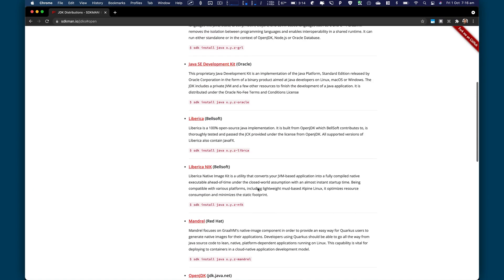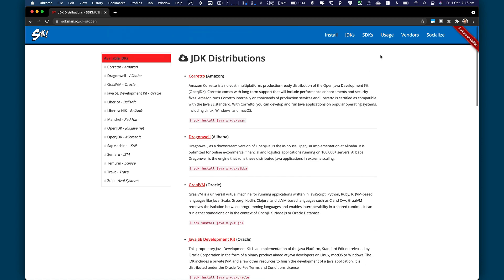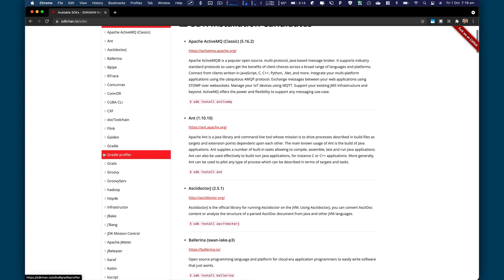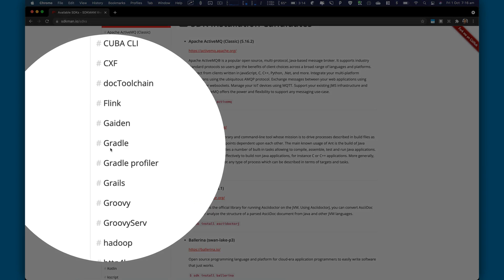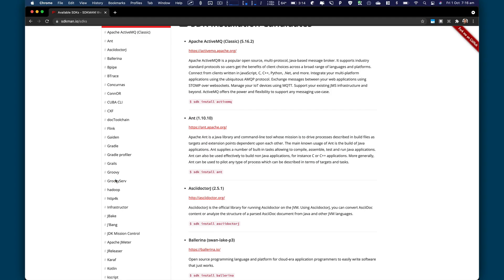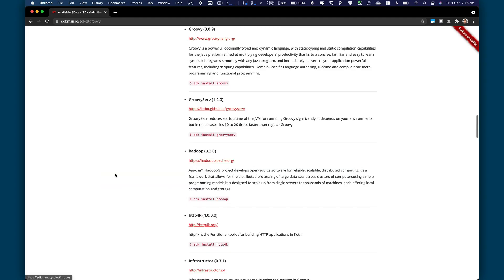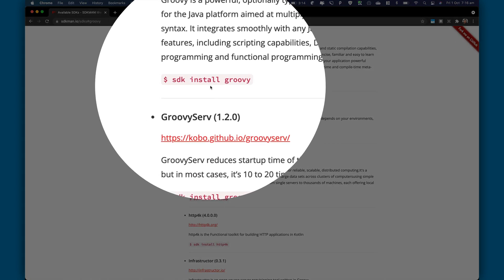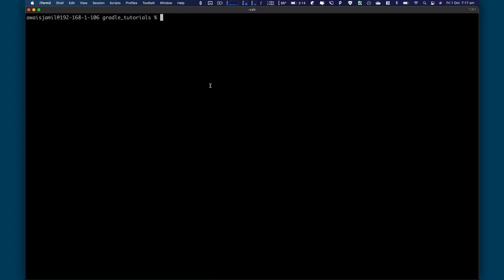So let me take you to Chrome and you click on SDKs. Here you will find Gradle. And you also have Groovy. Very simple. So first try to install Groovy. So the command for that is SDK install Groovy. Go to terminal to have SDK install Groovy and you will have a Groovy installed.